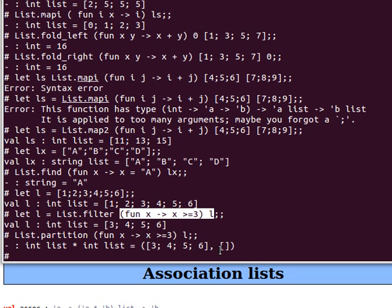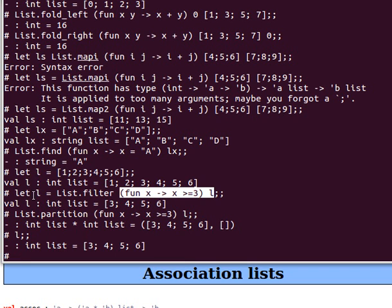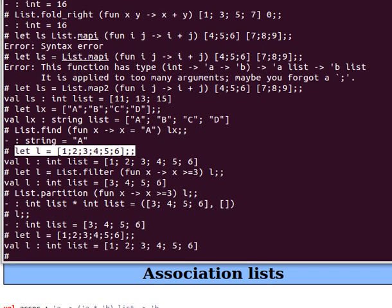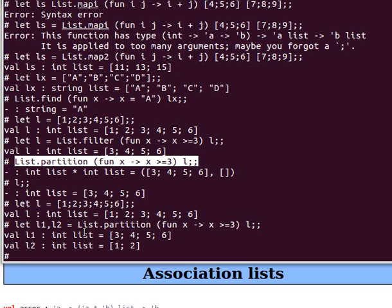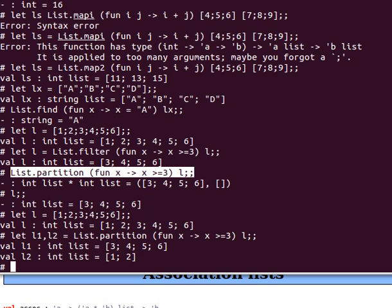Why am I getting an empty list? Because I overwrote l — I said let l equals, which shadowed the original list. Let's declare l again as [1; 2; 3; 4; 5; 6]. Now let's say let l1, l2 — by the way, partition returns a tuple, a pair — and apply List.partition again. Now we get two lists: l1 contains the elements that satisfy the predicate and l2 contains the elements that don't. OCaml lists are extremely powerful — they're polymorphic; you can store tuples, lists of lists, or even functions inside them.